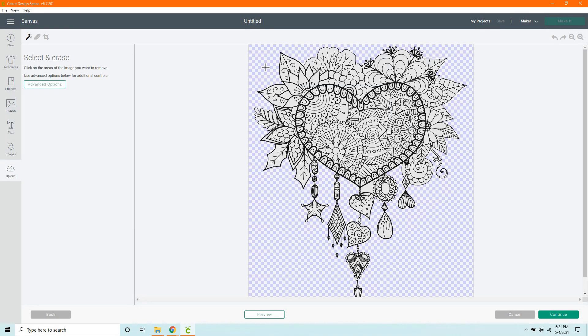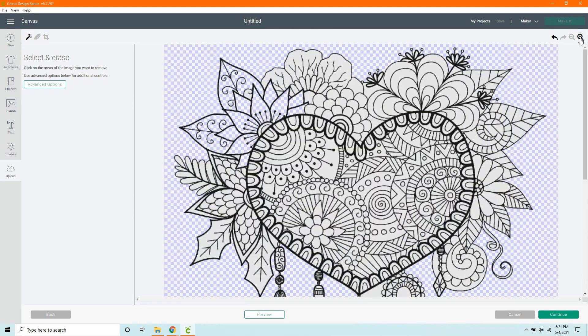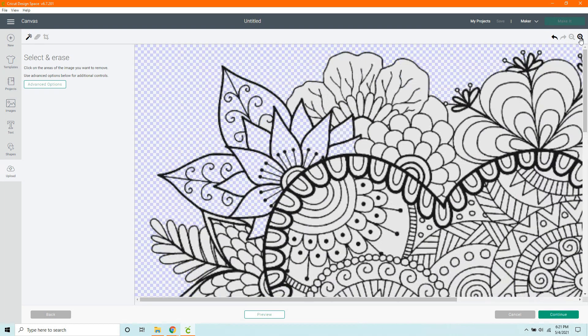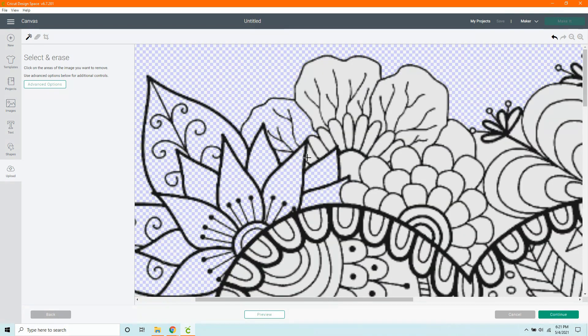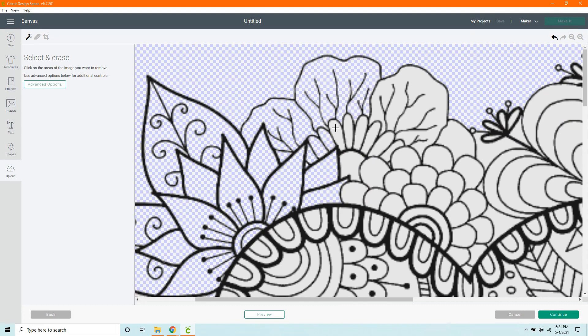We're going to click each area that we're getting rid of. Up in the top right corner, there is Zoom In and Zoom Out, which is very helpful, especially when working on a design like this. You just want to click each little spot.